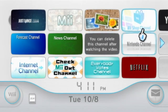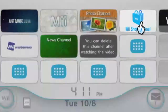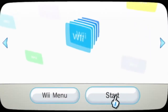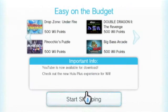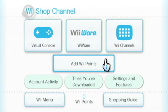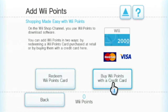Go to the Wii main menu and click on the Wii Shop Channel. Click on Start, select Start Shopping, then choose Add Wii Points. Click on Buy Wii Points with a credit card.